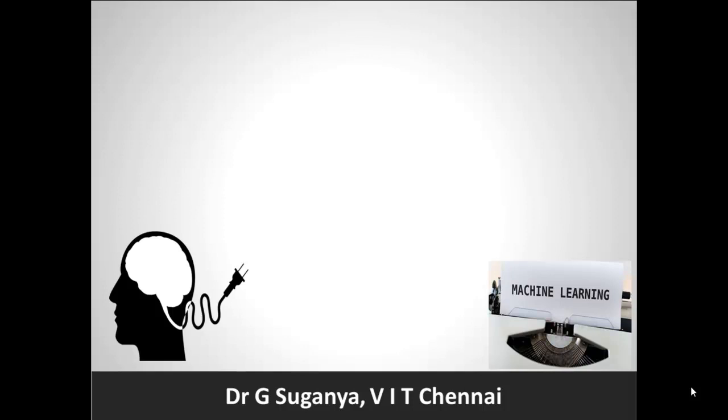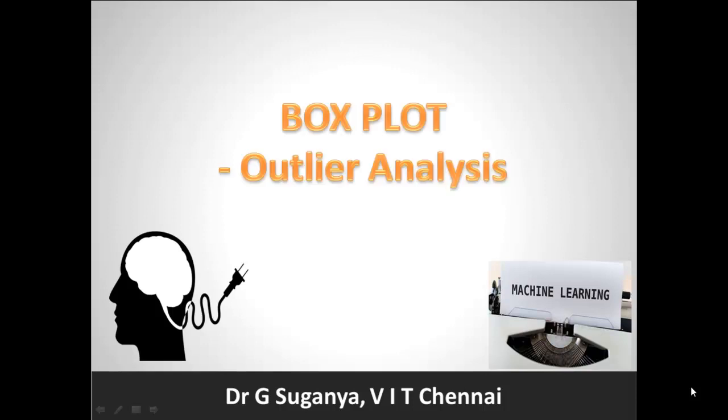Hi learners, let's try to understand in this session about a most useful visualization chart that's available in the Seaborn library which is boxplot.